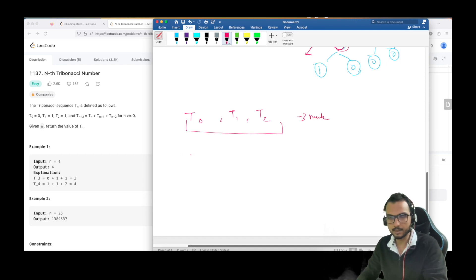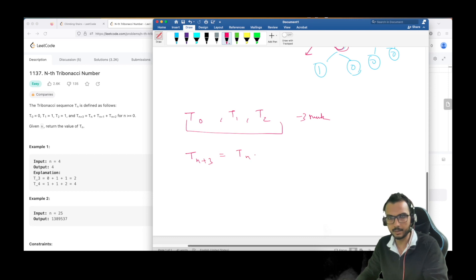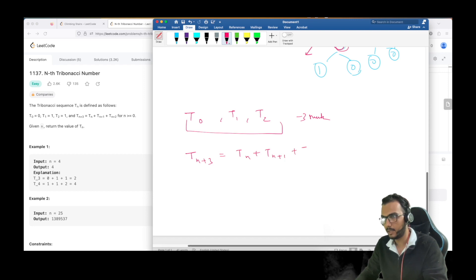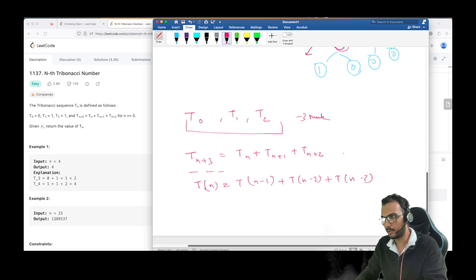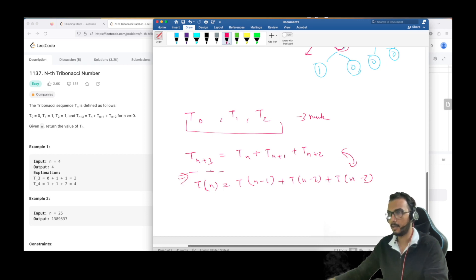The Tribonacci number is defined such that T(n+3) is the addition of the previous three numbers: T(n+1), T(n+2), and T(n). We can also write this as T(n) = T(n-1) + T(n-2) + T(n-3). Both these equations are equivalent.